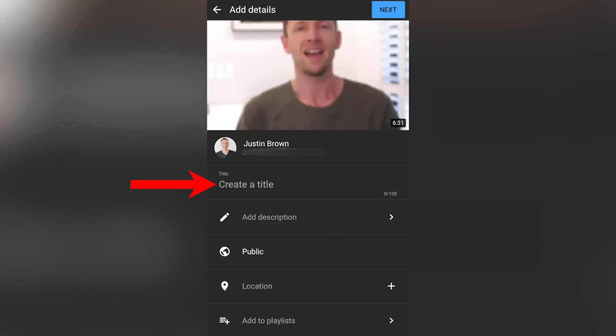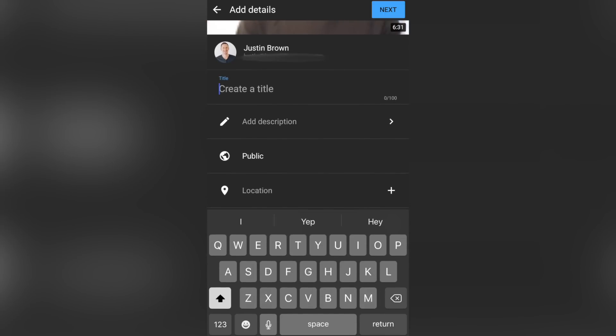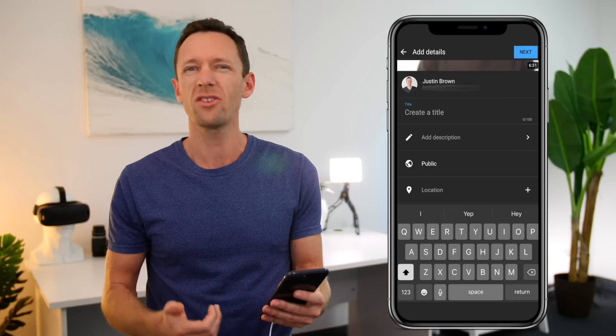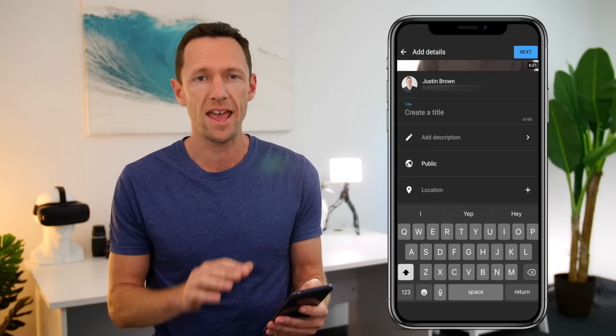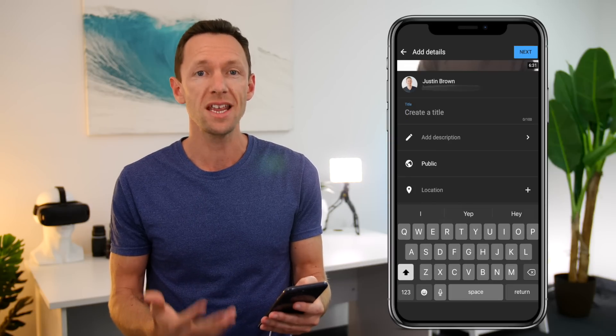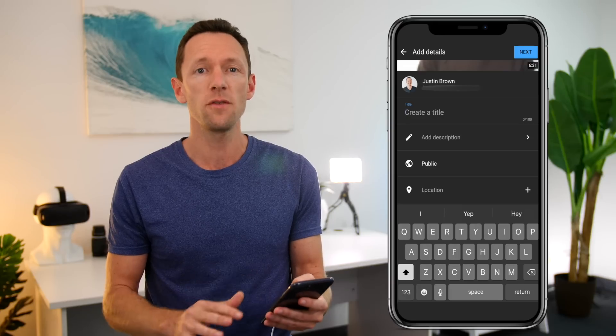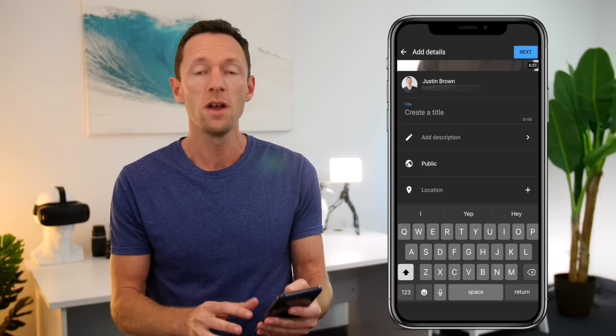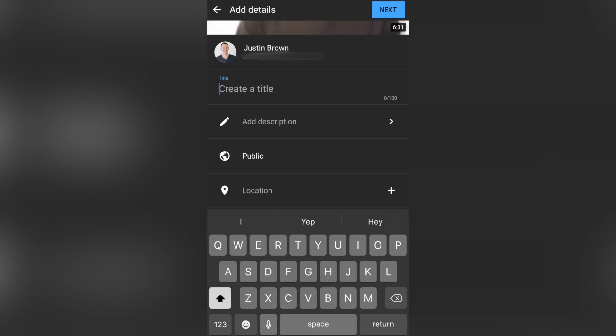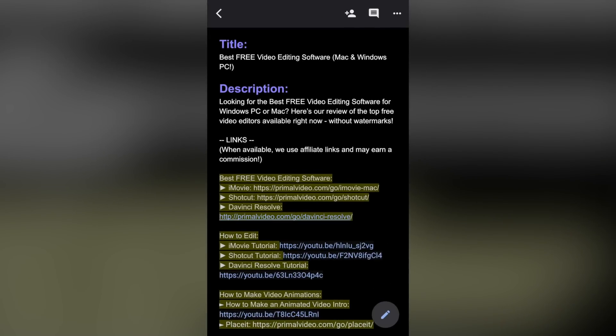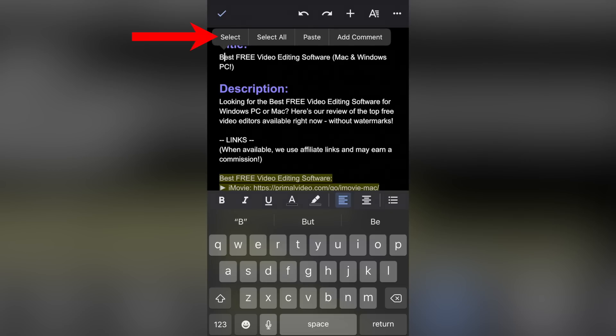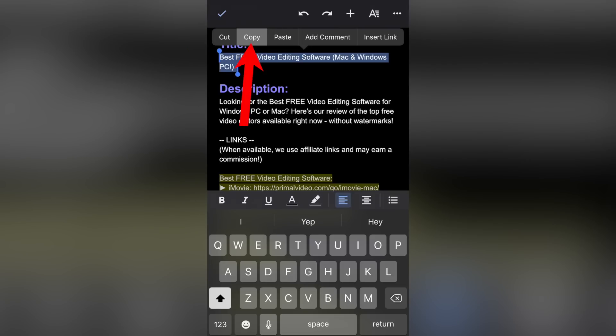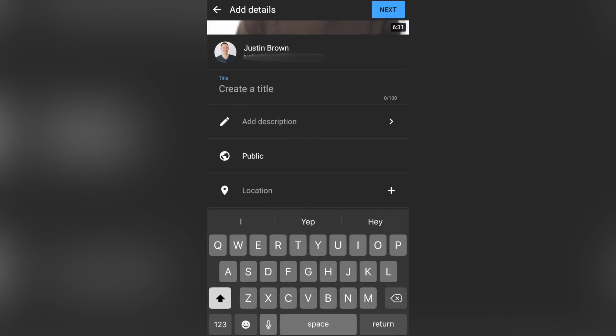So we're gonna go ahead and enter in our video title. So we can just tap on where it says create a title and we can type that in. Or if you've already pre-planned your video and you've already got your title and your description and everything planned out into a document ahead of time, then you can just copy and paste that information in when you're in the app. This is gonna save you a lot of time when you're actually entering all of this stuff, because you've already got it pre-planned out and ready to go. So I'm gonna go ahead and open up a Google document, which is where we've got all of our information here, ready to go into this video. So I'm going to select our video title here and hit copy, come back across to our title and paste that in.